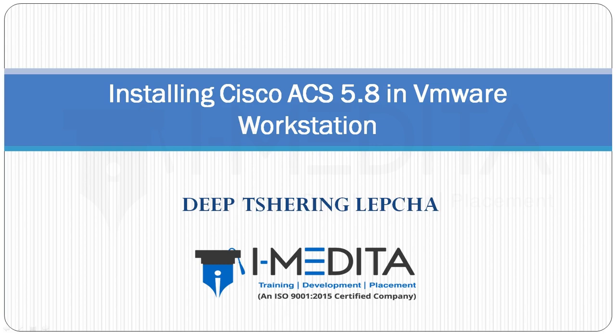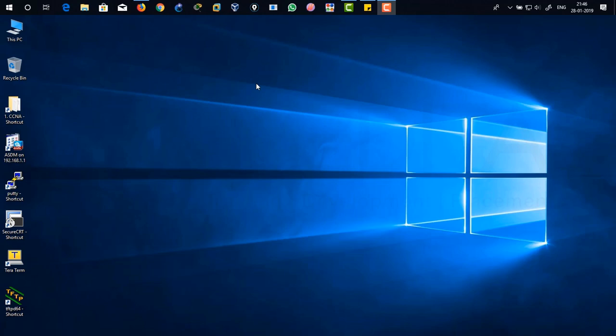In this video, we're going to learn how to install Cisco ACS version 5.8 in VMware Workstation environment. We are actually doing this for AAA authentication. That means we are going to use TACACS server for authentication, authorization and accounting.